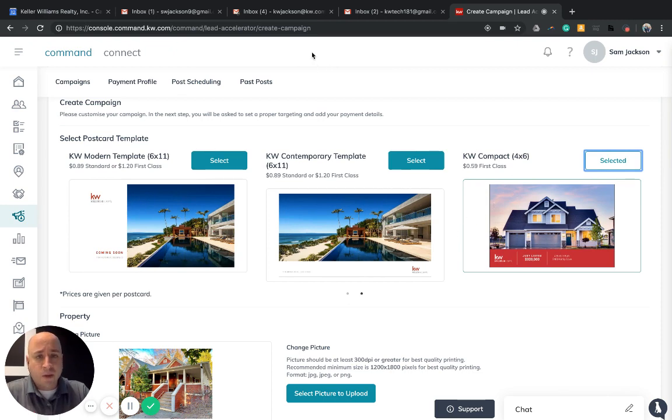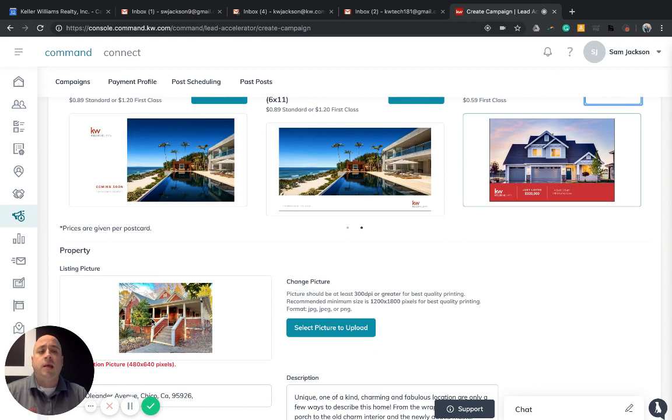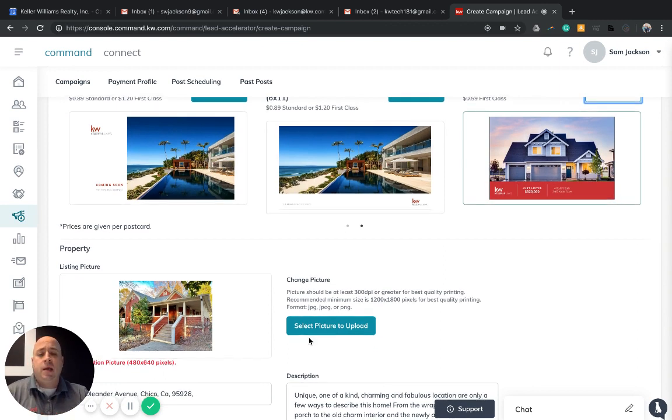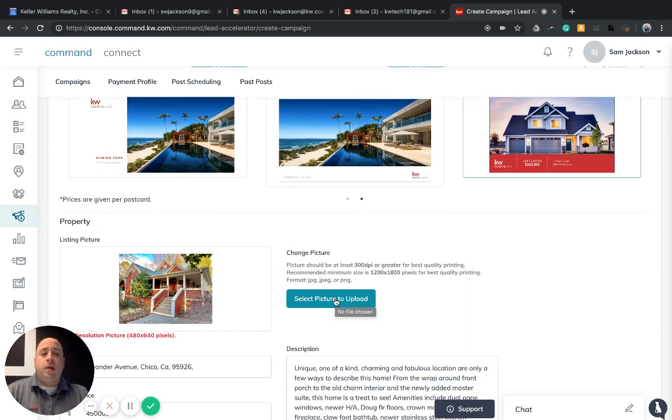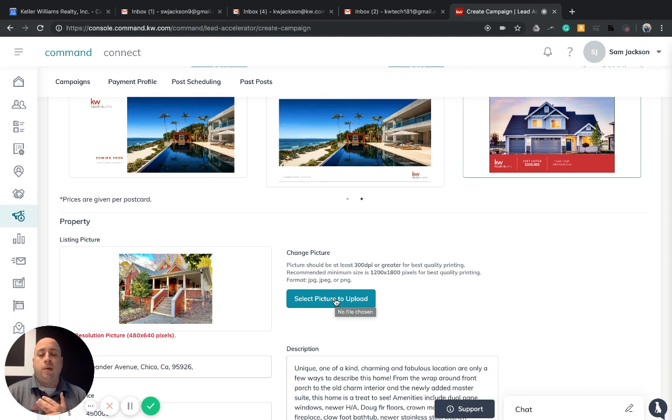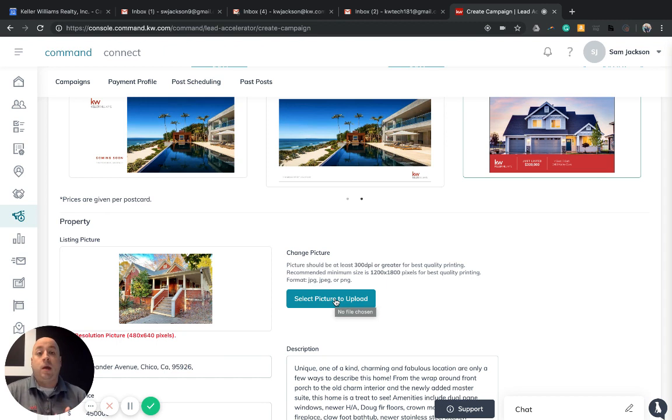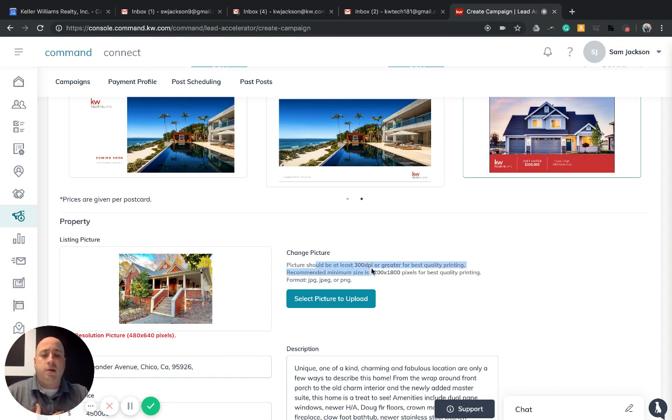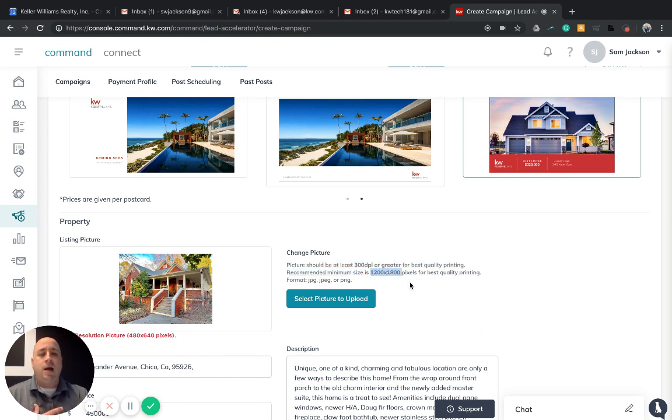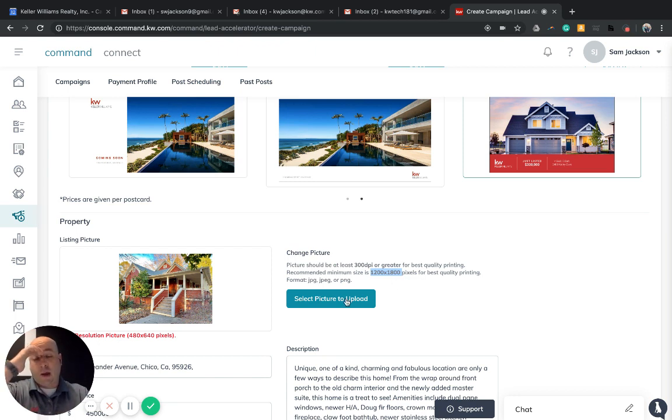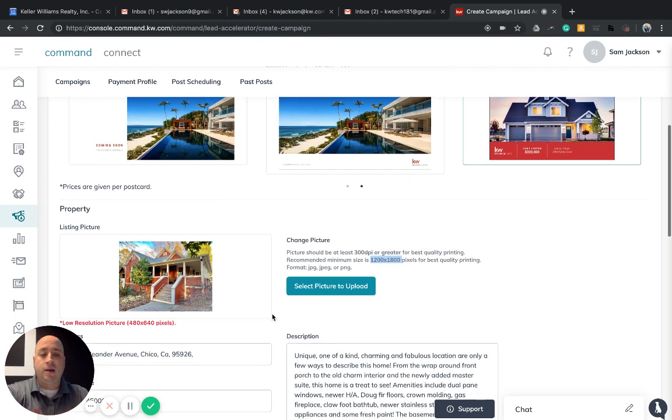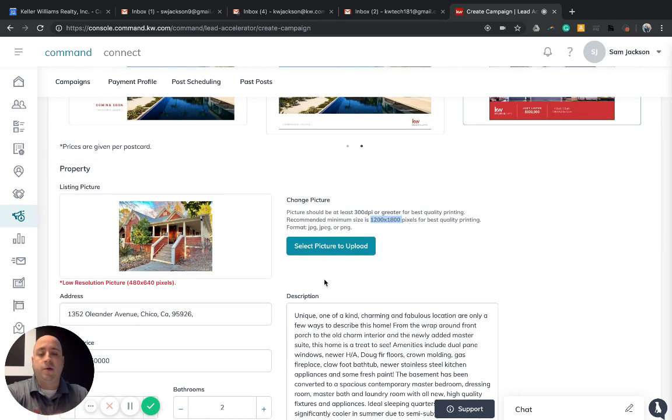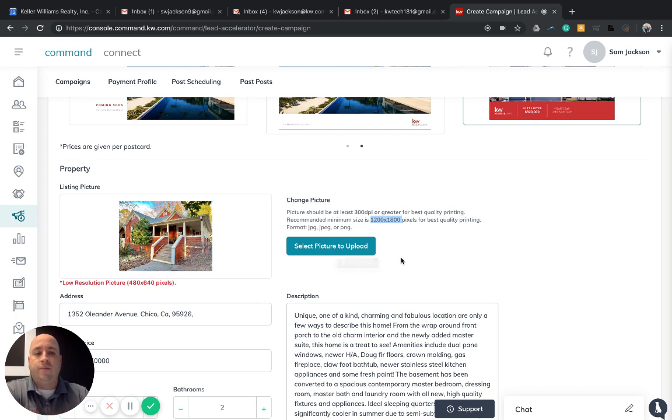KW Command is telling me the resolution of my picture is too small. In this instance, what you want to do is actually select the picture to upload. It's best practices that any time you're working with print media, so if you're working with a postcard, door hangers, a magazine, or a newspaper, you want the highest resolution possible for your image. Your JPEG, your PNG, you want that to be as big as possible. You can see right here we're sharing that we would like at least 300 dpi and a 1200 by 1800 picture in pixels. I would highly recommend going out and grabbing the largest picture that you have possible for your Real Mailers campaign.